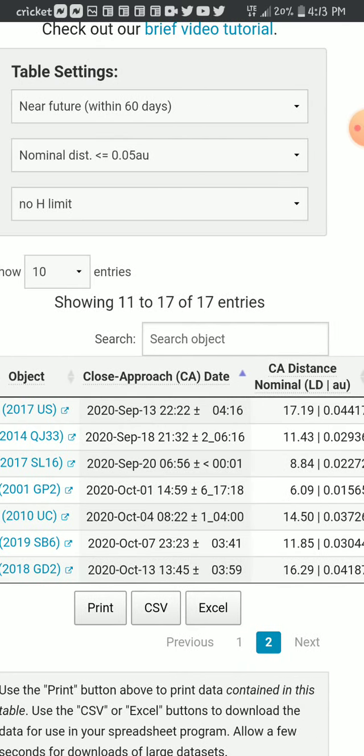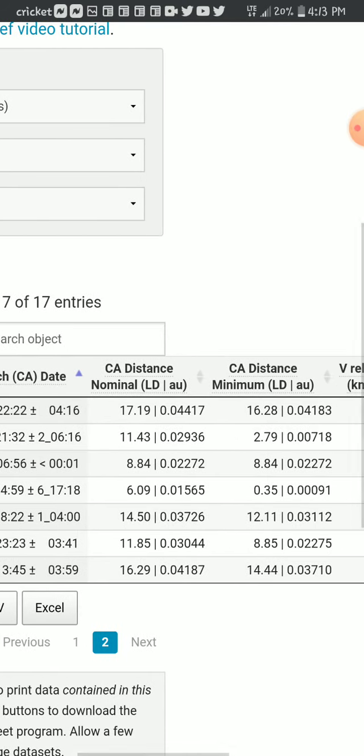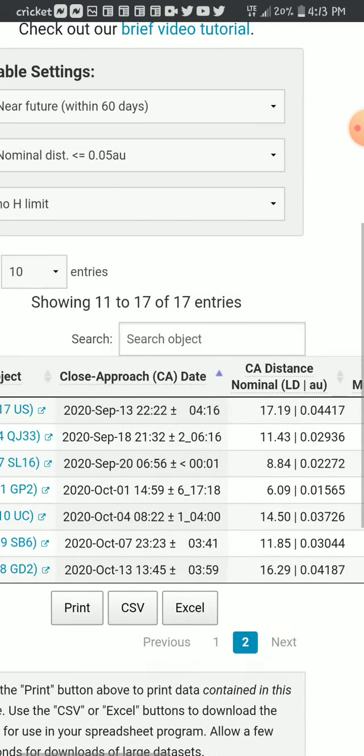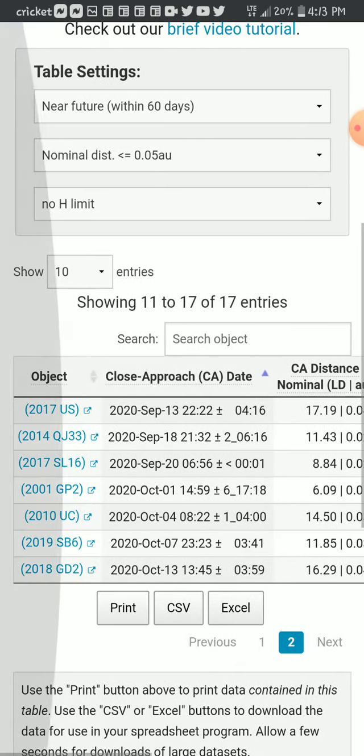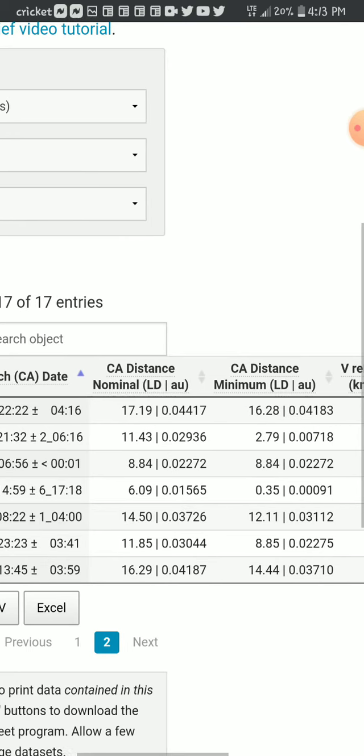Now they've added the 13th back on here instead of the 7th. But if you look October 1st, the 2001 GPT or GP2. Yeah, you've got a 6.09.